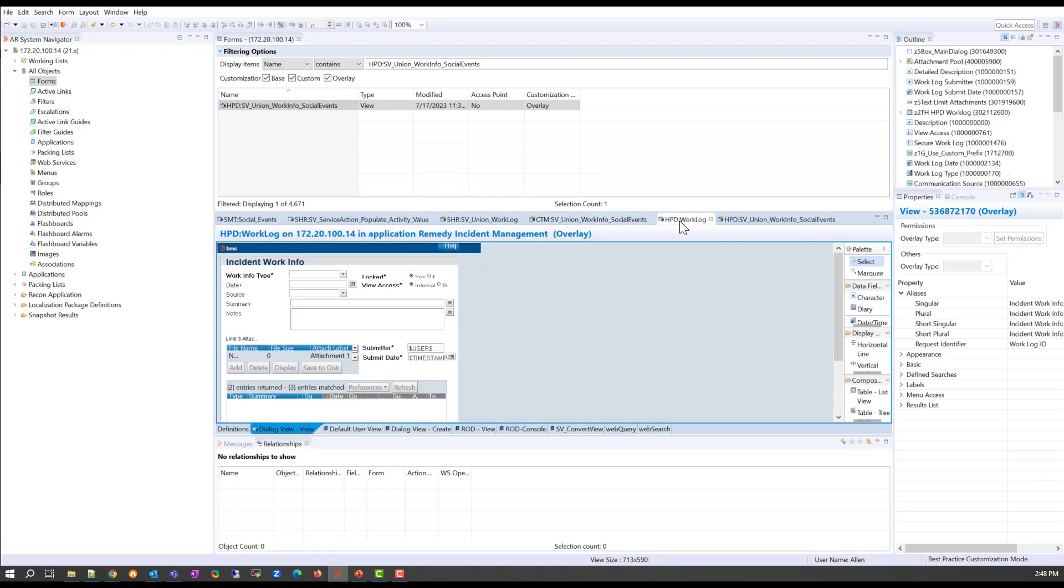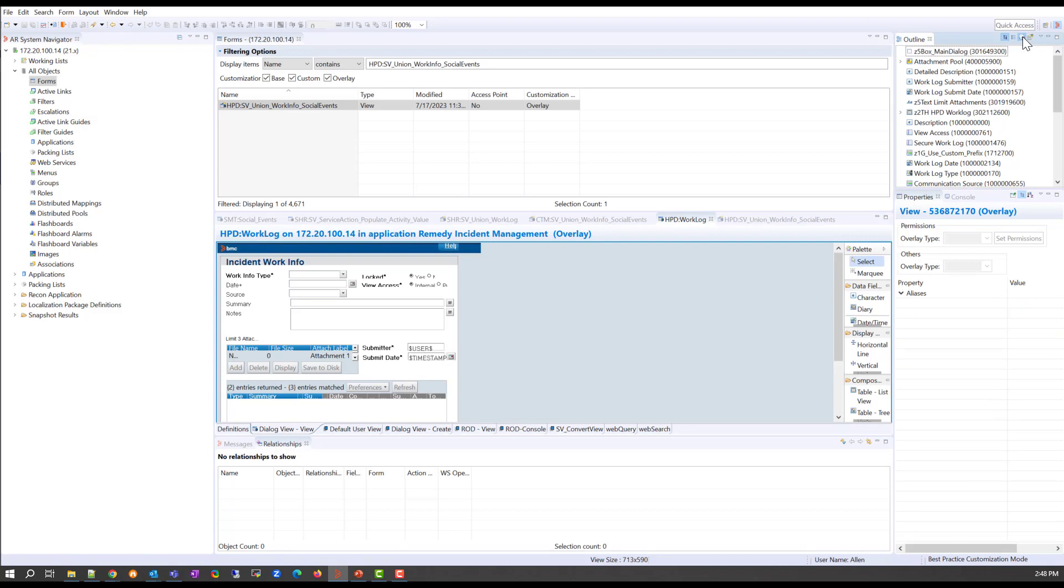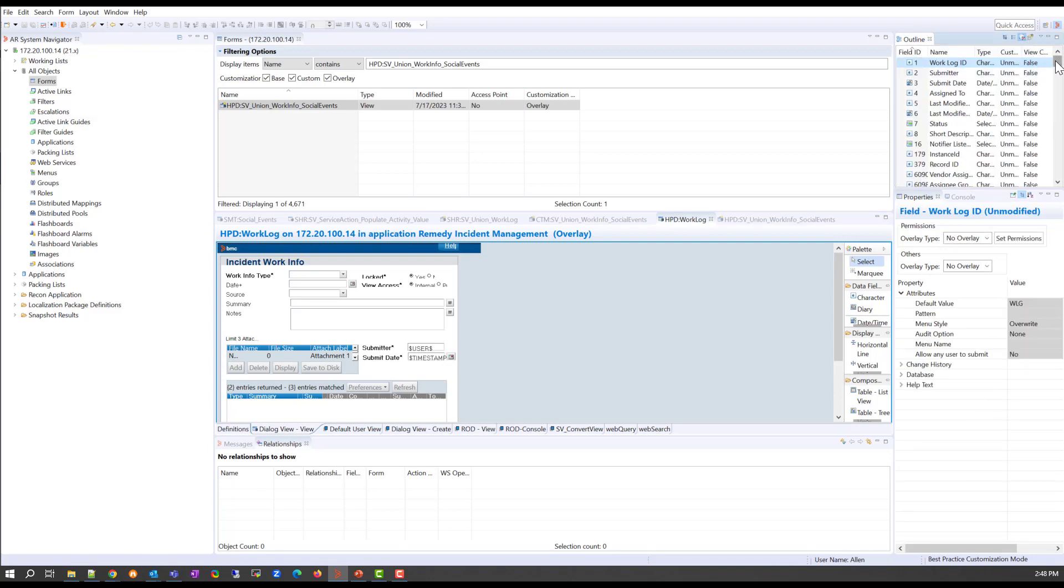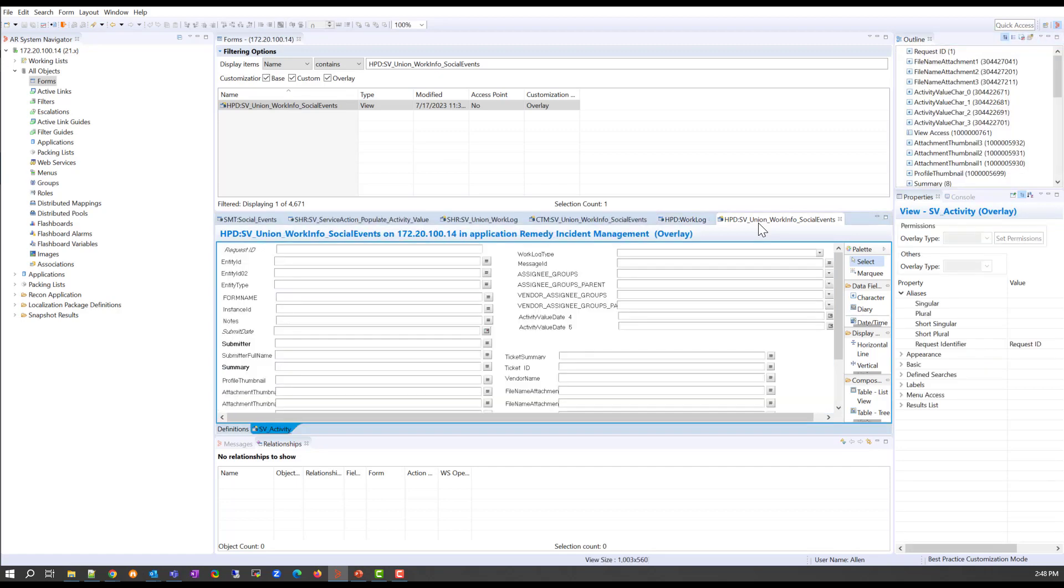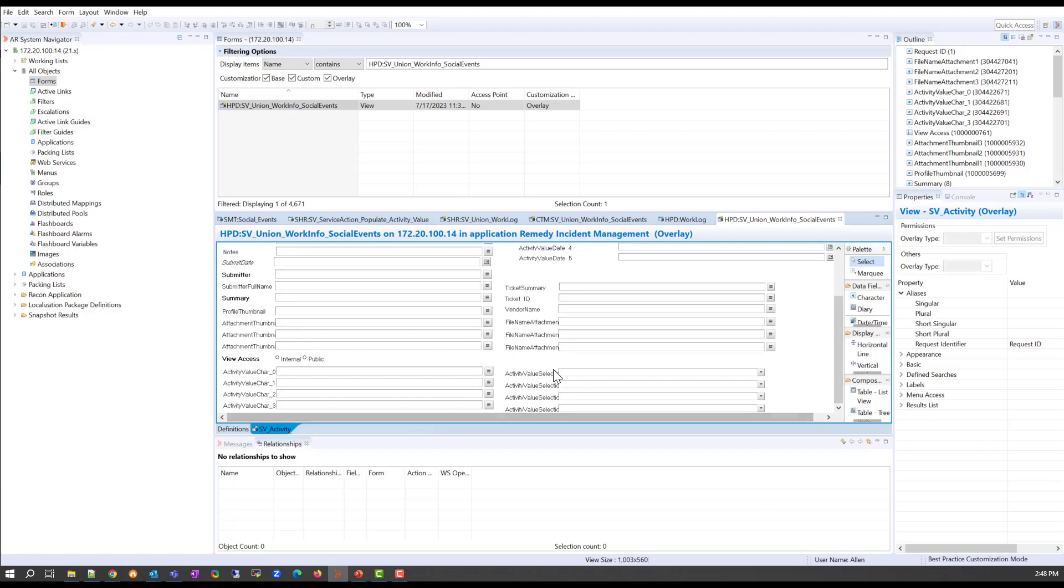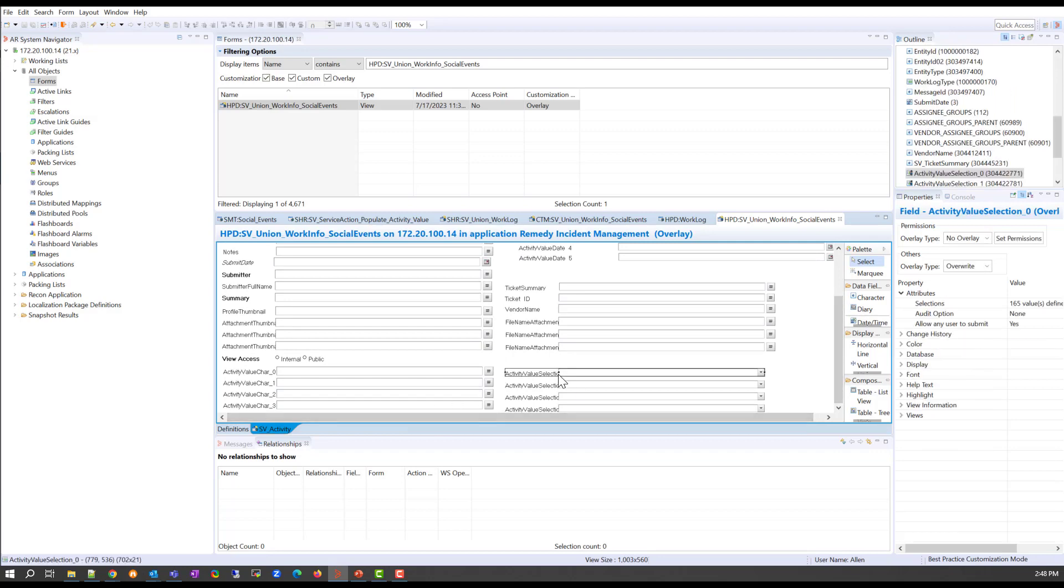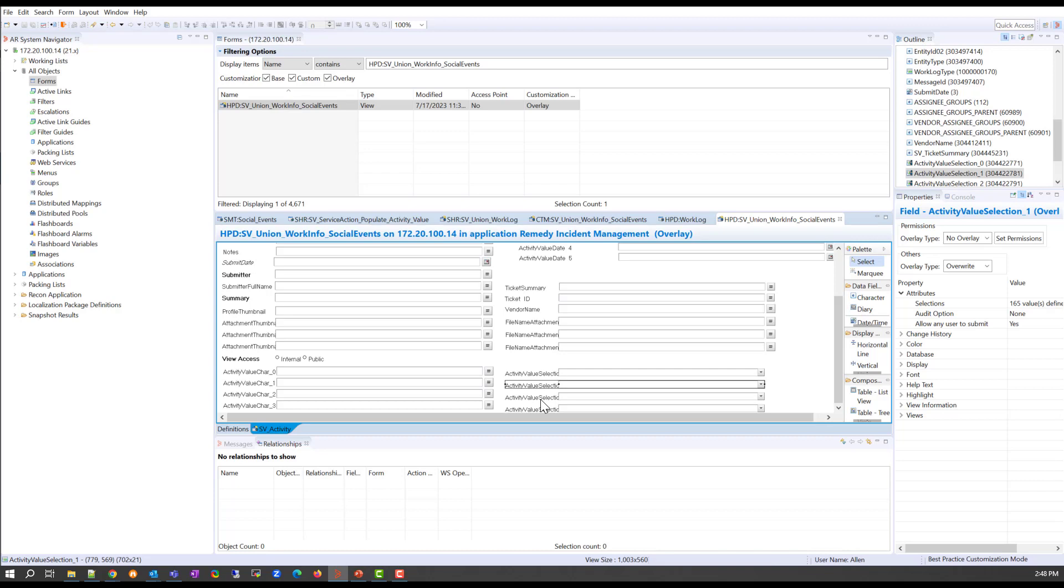And for the HPD work log itself, now on this form, the values are hidden. So you have to click here on show fields not in view. And there you will locate all of those four fields. You have to do the same for the union work info social events. If you scroll down here, you will see the list of fields. Now, do not worry, because all of the forms are listed in the knowledge article. In this case, I'm just demoing to you, I'm doing it for the incident use case. But if you want to do it for the work order use case, the forms are listed in the knowledge article.